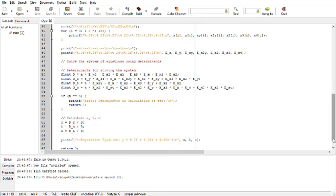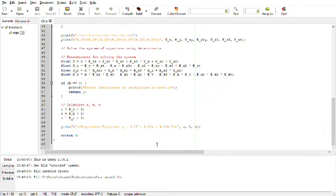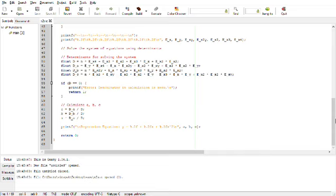Then, finally, the regression line is printed in the form of y equal to a plus bx plus cx square. That I have written here. Let's try an example.